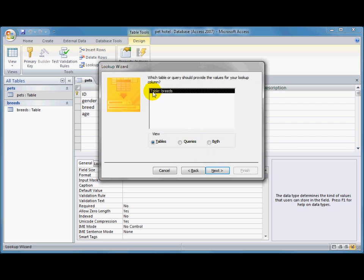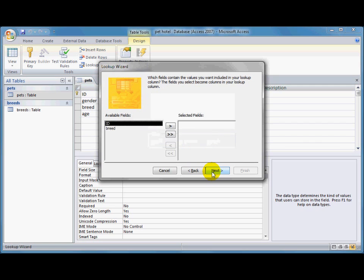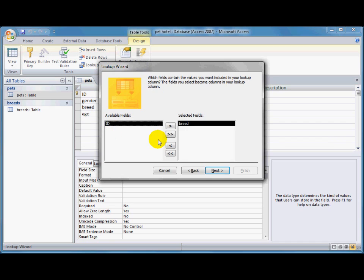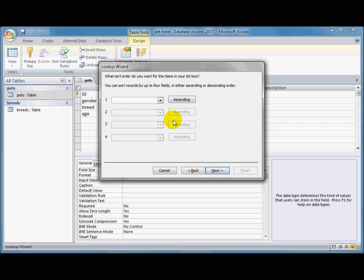And it's shown me a list of tables other than the table I'm already in, which is the pets table. And I've only got one other table, which is breeds. I click next, and it's had a look in that table, and seen that there's just two fields in there. The ID field, which is the primary key, that's not much use to me to be listed up. I just want to be able to show the breeds there. Double clicked on that to make it go over, and I'll click next.